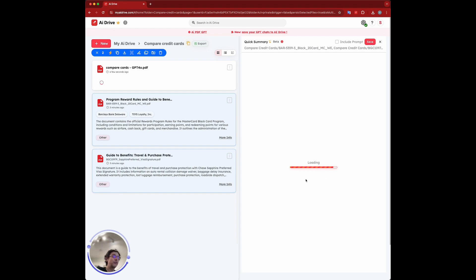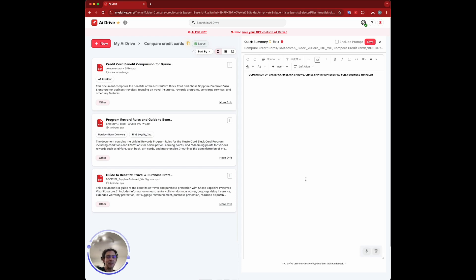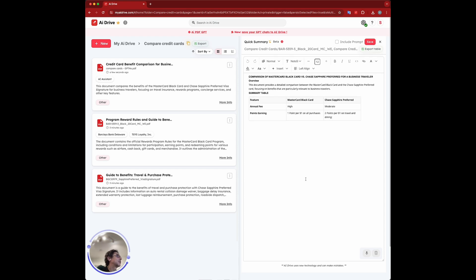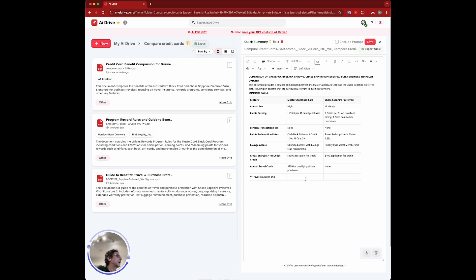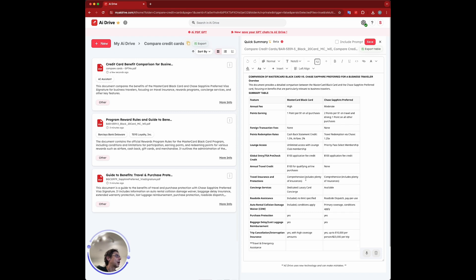The cool thing about the table format is you can extract that table to download as an Excel. Yep, so off we go. It's actually writing down the differences here. I find that a lot easier to compare, you know, once in both documents, as you can see here.